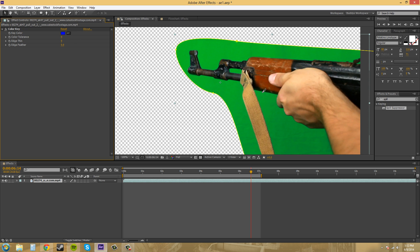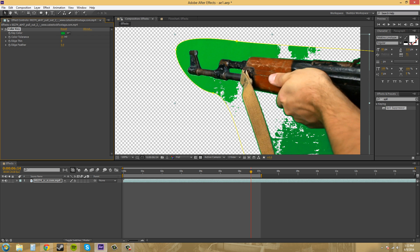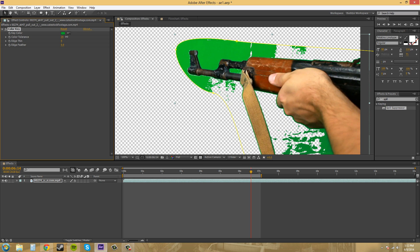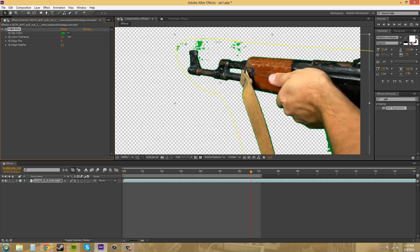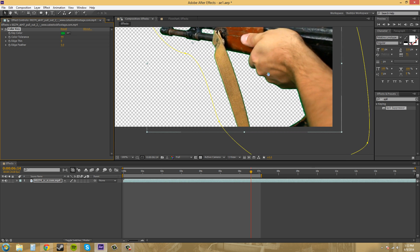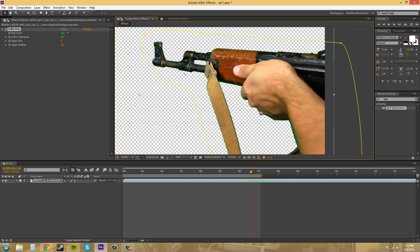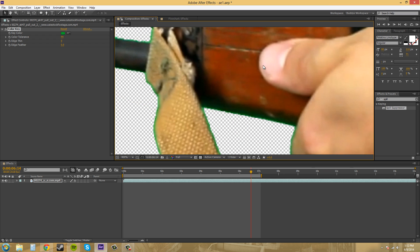And we want to select this green. And I like to select it pretty close to the actual object. So, we selected it there. Now, all we need to do is move this color tolerance button here. And it starts eating away at the green. And once we get it to a decent amount here.